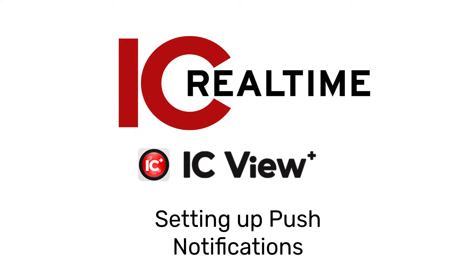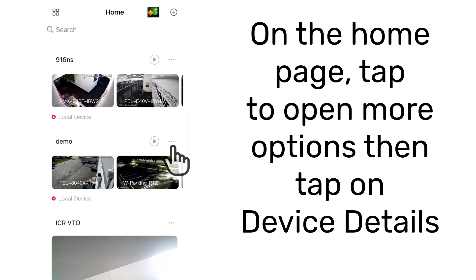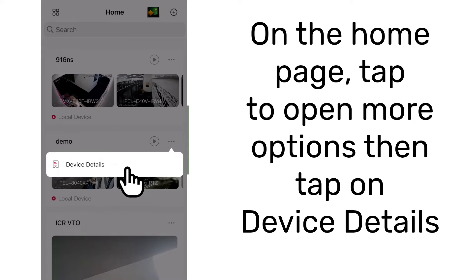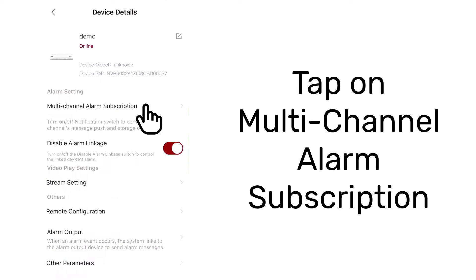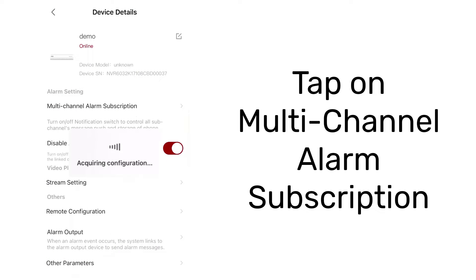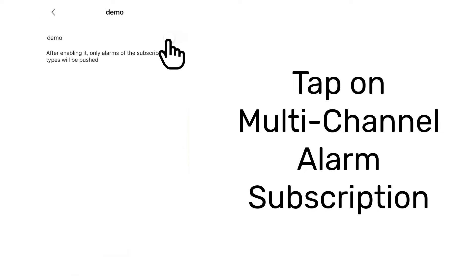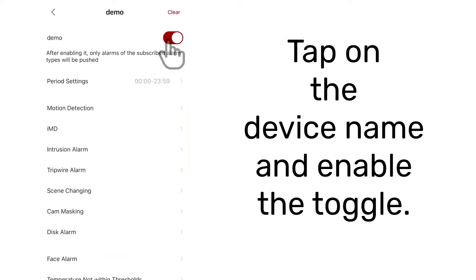Setting up push notifications on IC View Plus. On the home page, tap to open more options, then tap on device details. Tap on multi-channel alarm subscription.